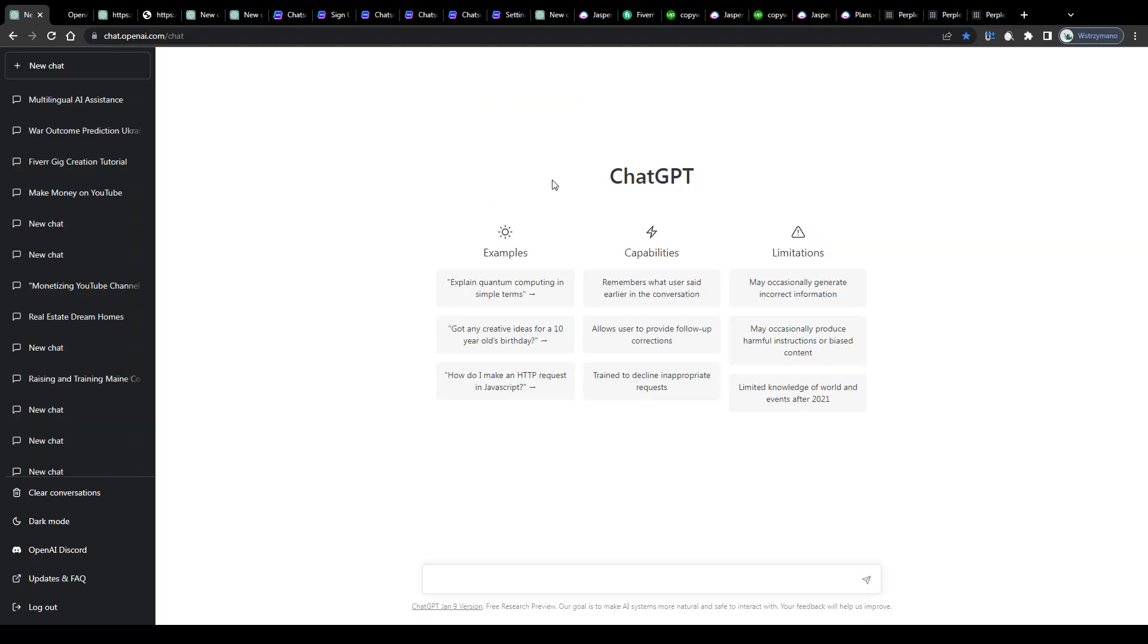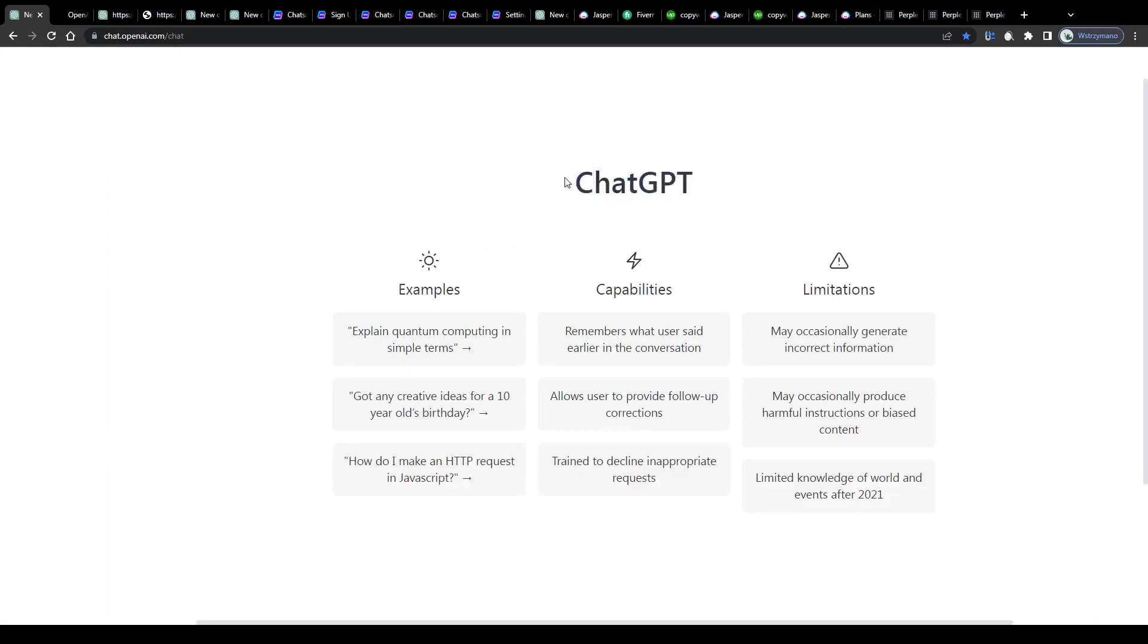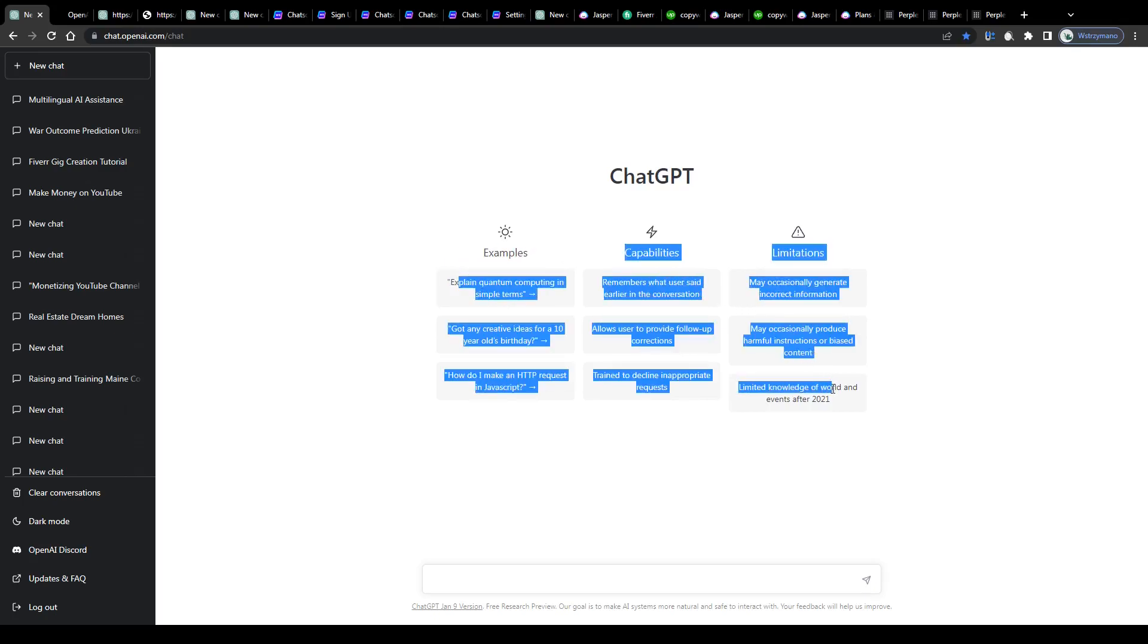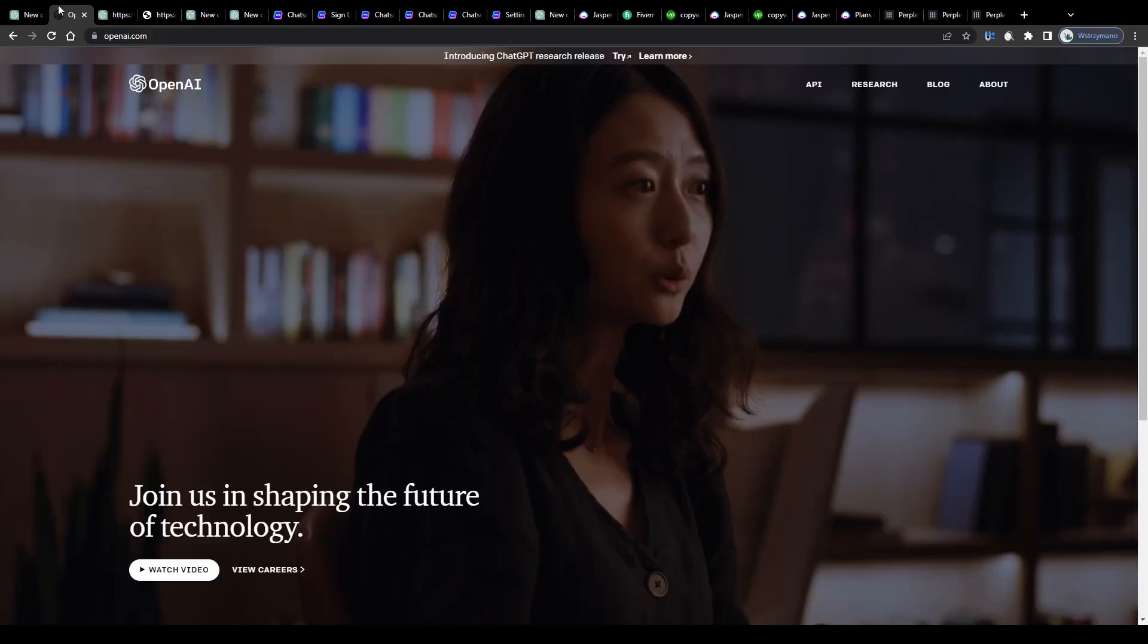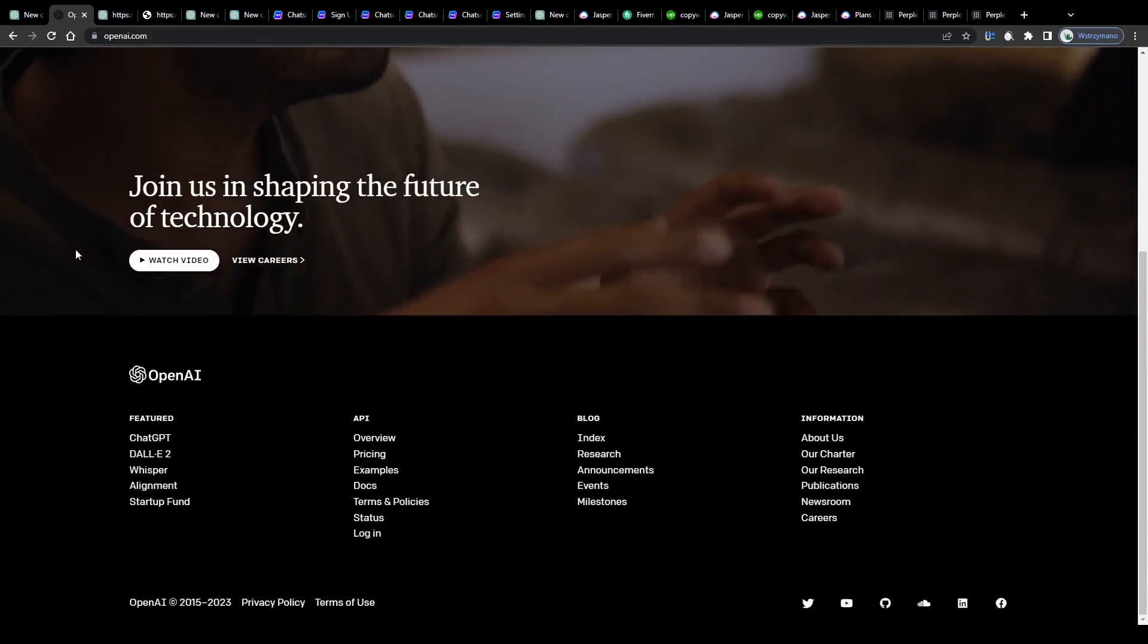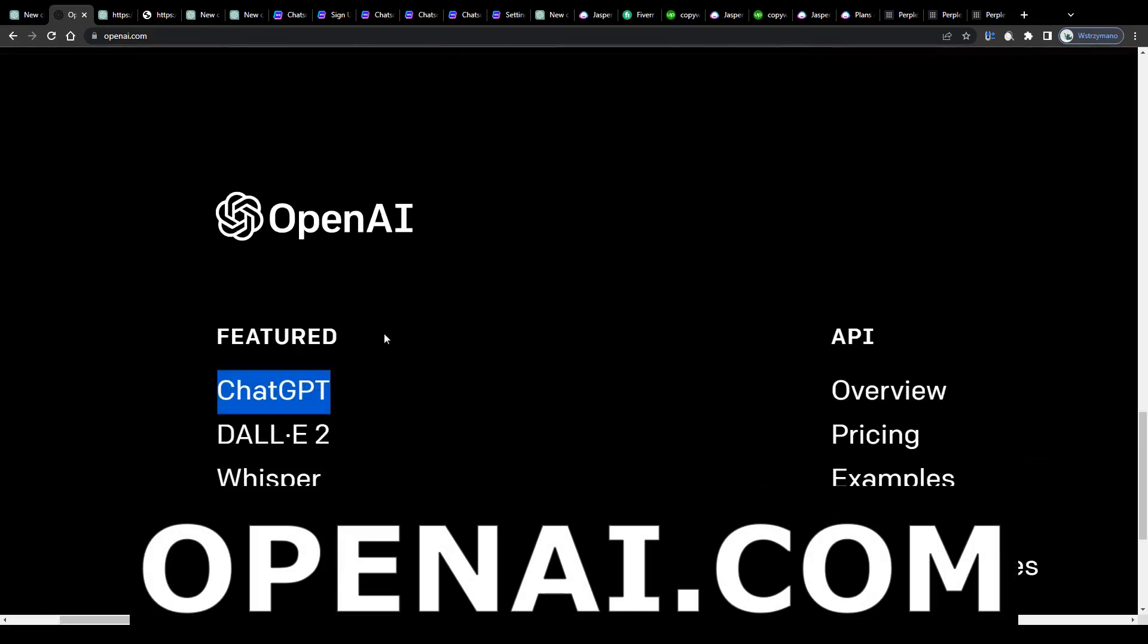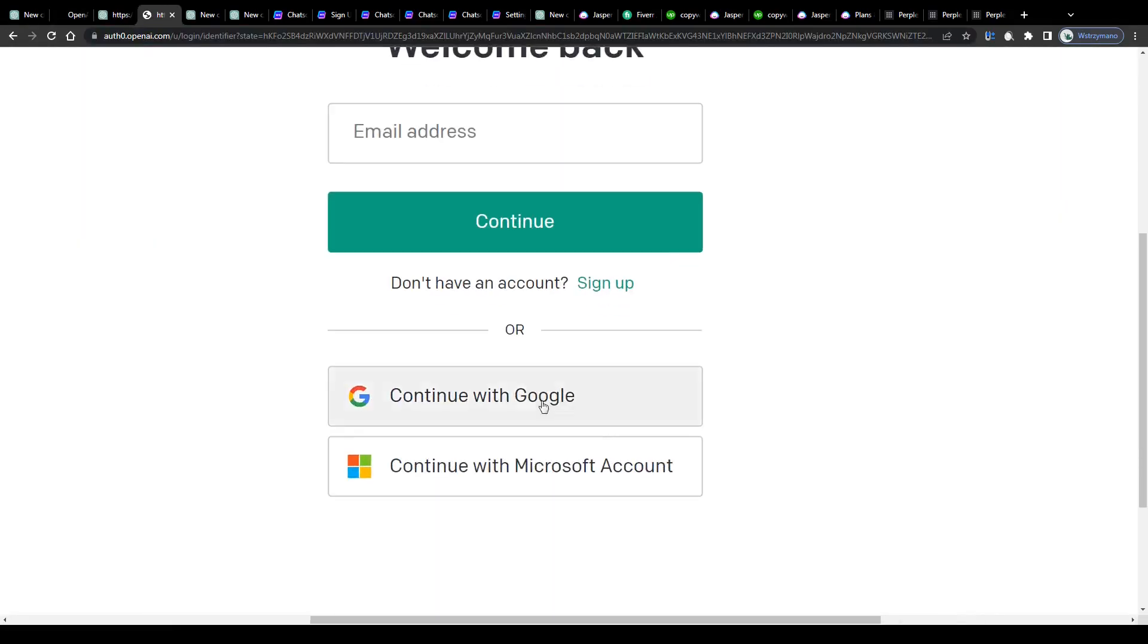Alright guys, so as you can see, we're inside my account on ChatGPT. I don't think I need to go through all the details and technicalities here of what this tool is and how it works. If you have been following the media lately, I'm sure you have already heard of the ChatGPT tool and what its AI is capable of. You can access it through this site here, openai.com, and register for instance with your Google or Microsoft account free of charge.